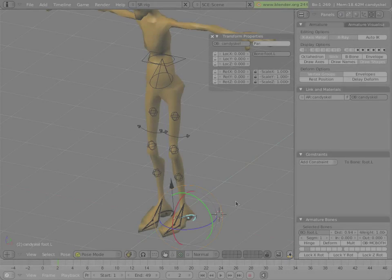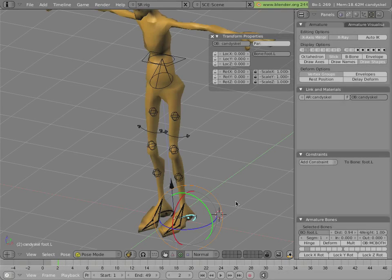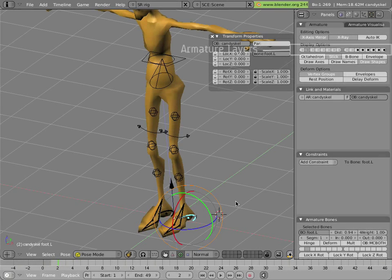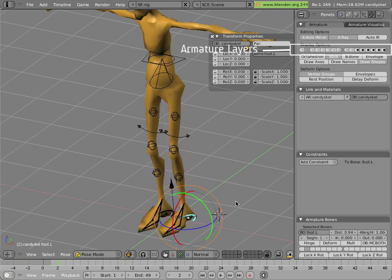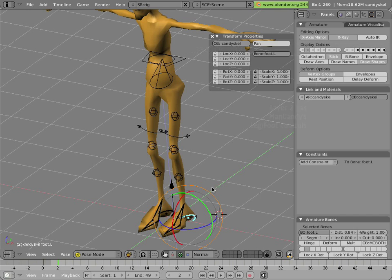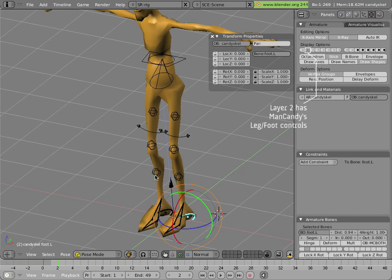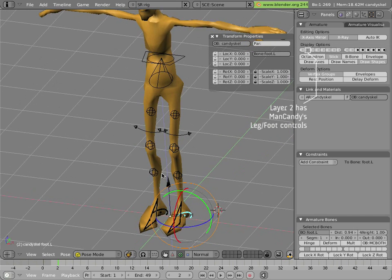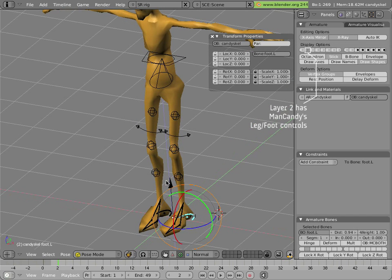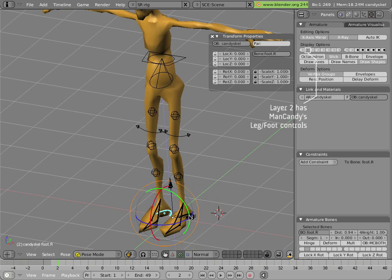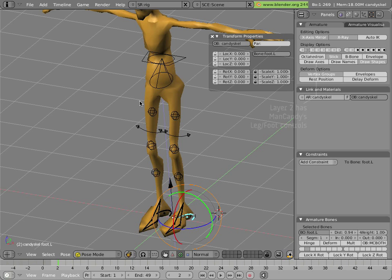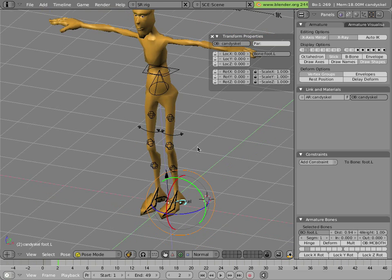We've seen that Mancandy's leg rig is contained on layer 2 of his armature. There we can control the feet and the legs. The legs are IK controlled, which simply means that it has two IK targets at the heels and they terminate at the hips.